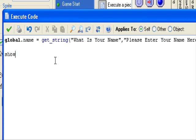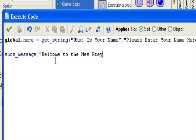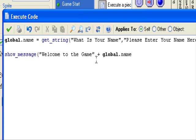And then after that, you can say show_message, welcome to the game. This is my engine, you can change it if you want. Welcome to the game, quotation marks. Now to add on to it we'll do plus global.name. So it'll add the string on after it.